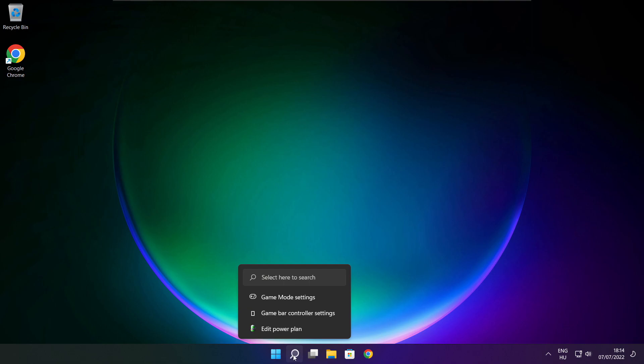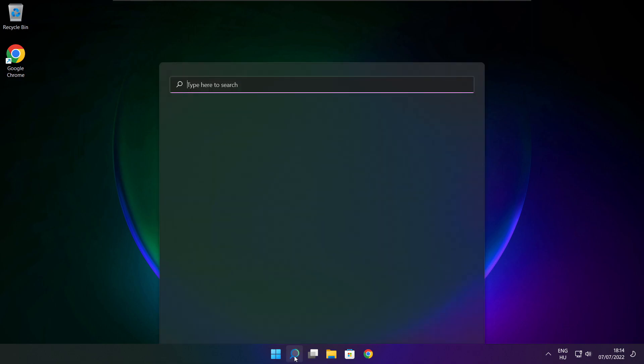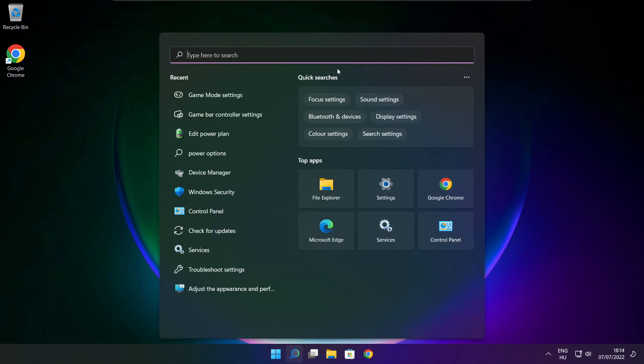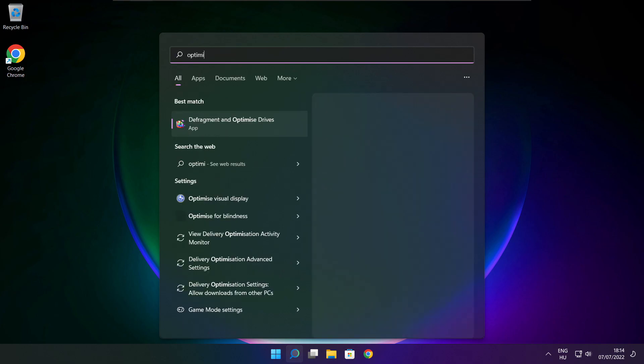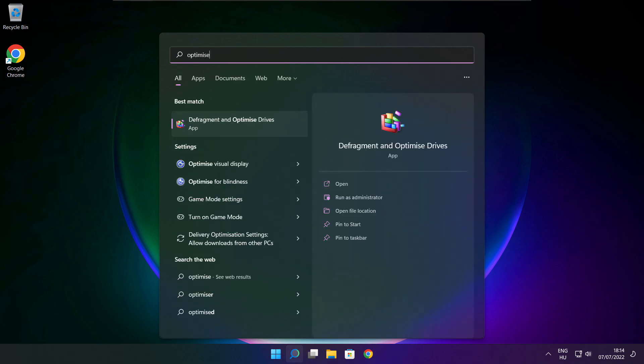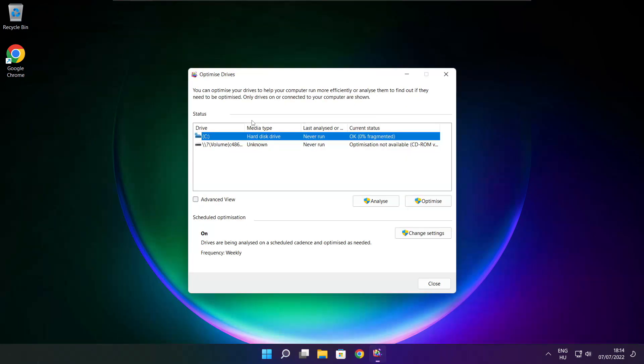Click the search bar and type optimize. Click Optimize Drives. Select your drives.